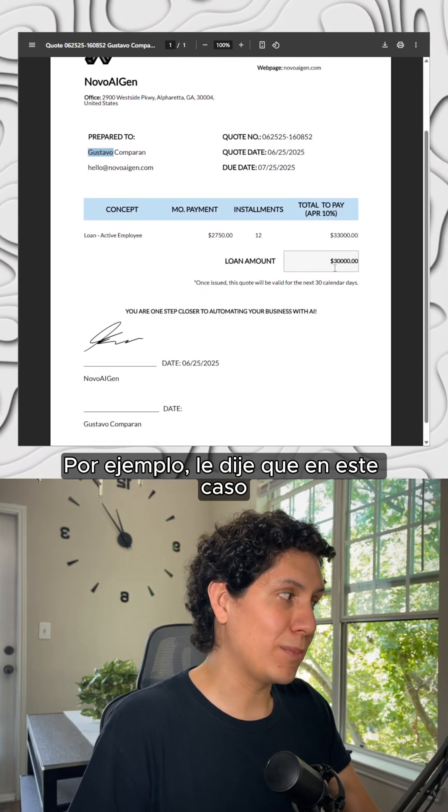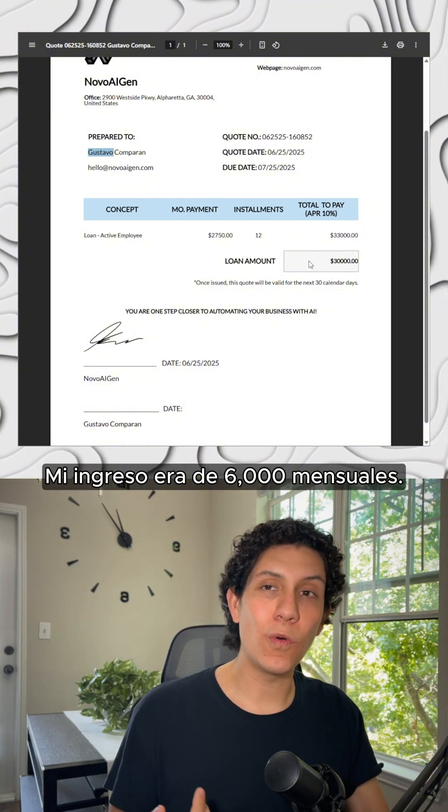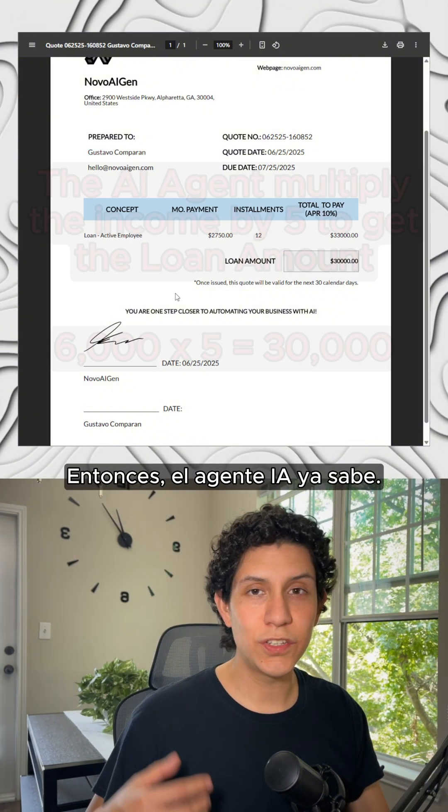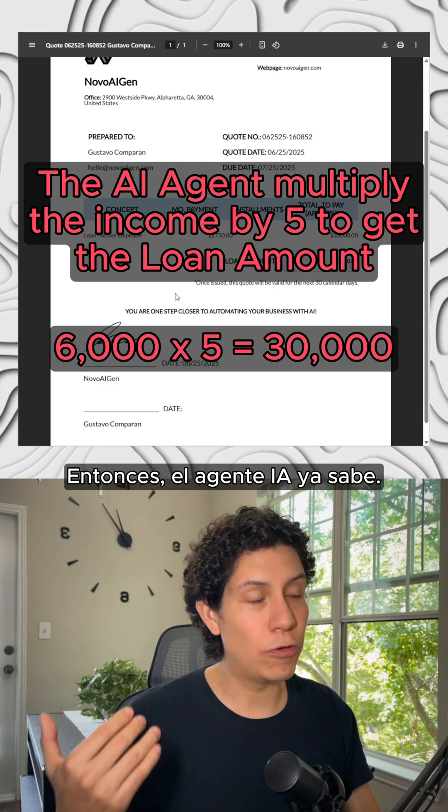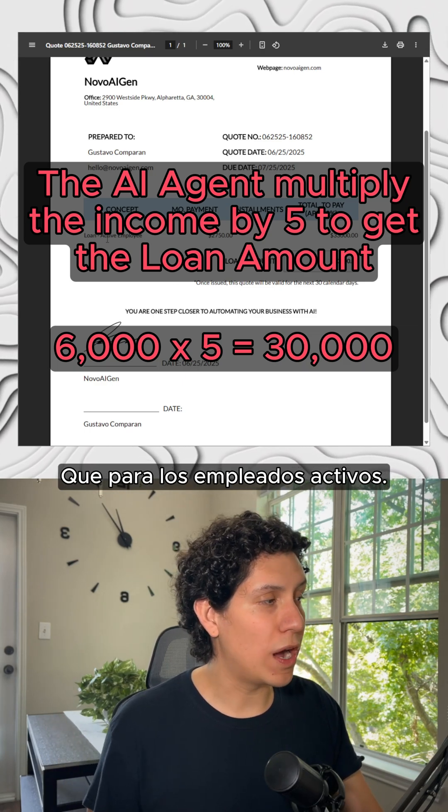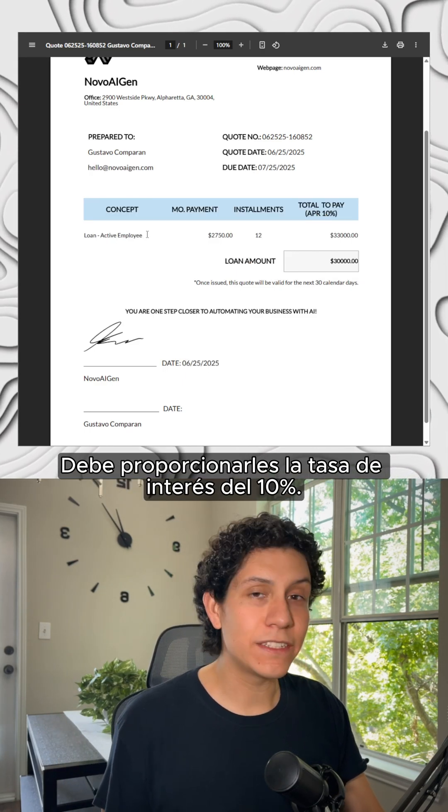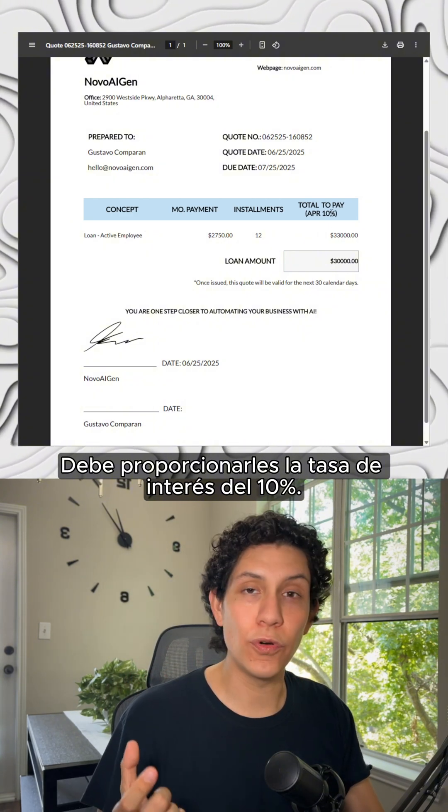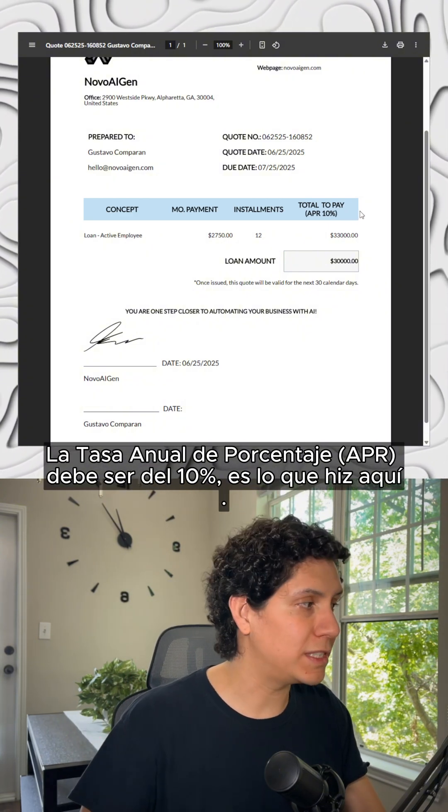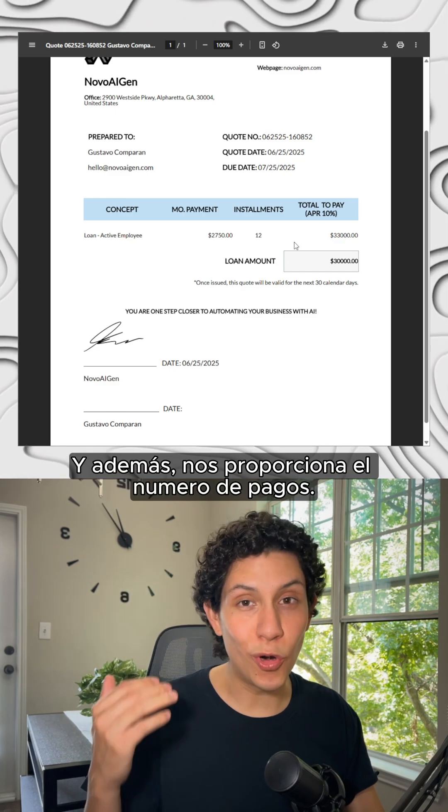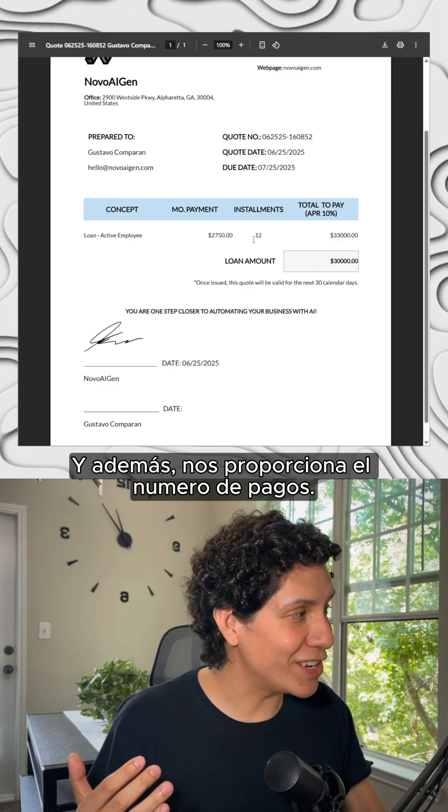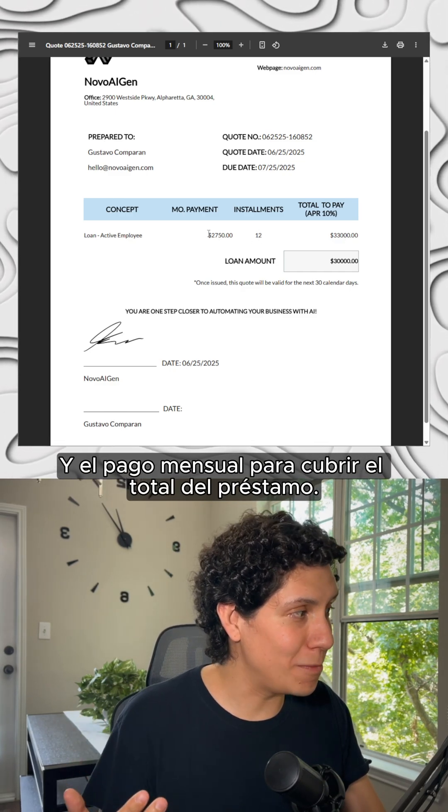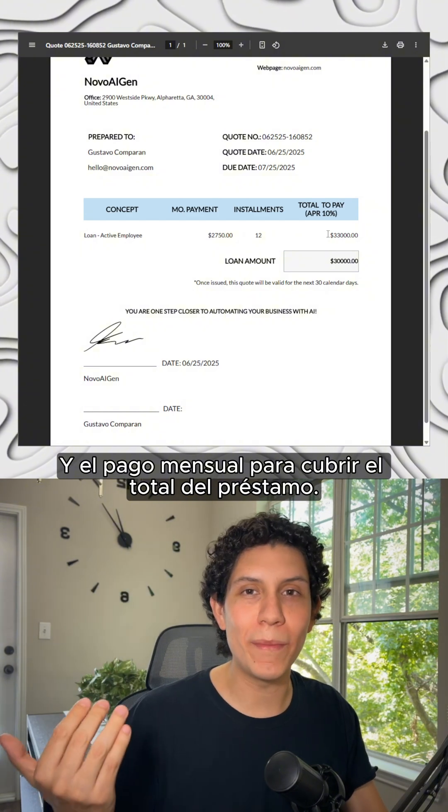For example, I told him that in this case my income was 6,000 per month. So the AI agent already knows that for those who are active employees, it has to give them the interest rate of 10%. The APR has to be 10%, that's what I did here. And moreover, it's giving us the installments and the monthly payment to cover all the loan amount.